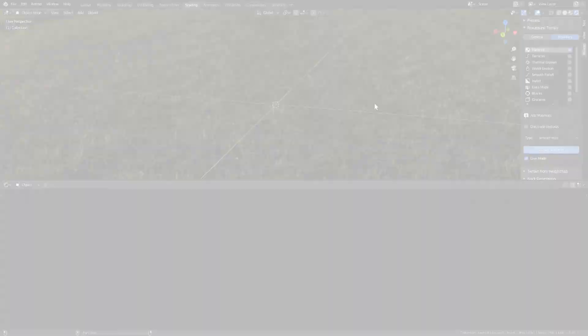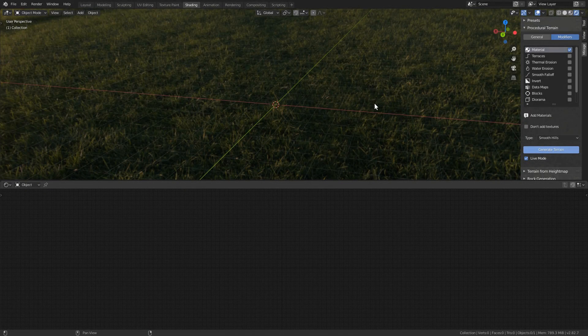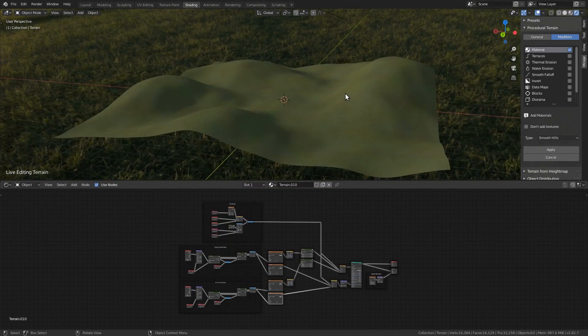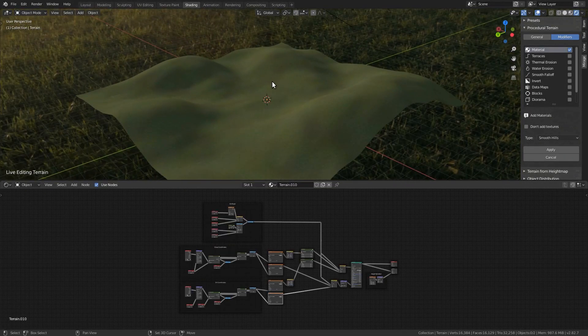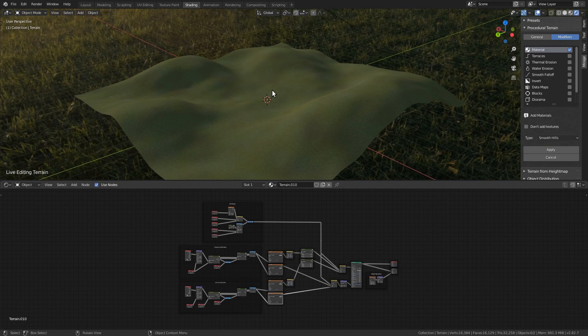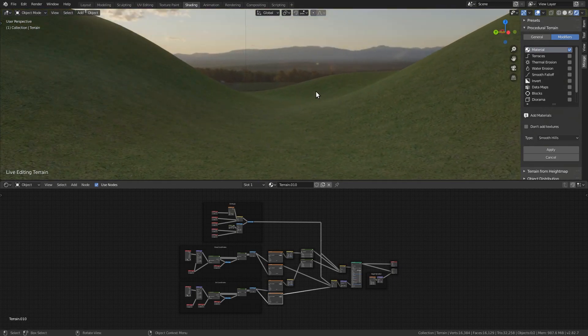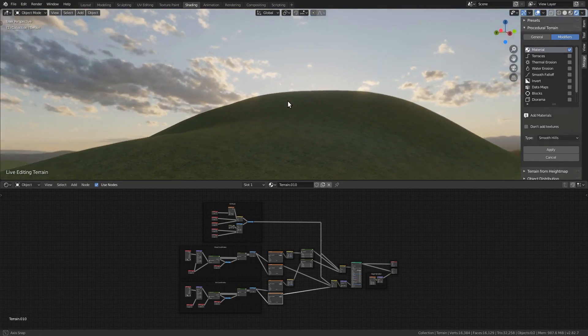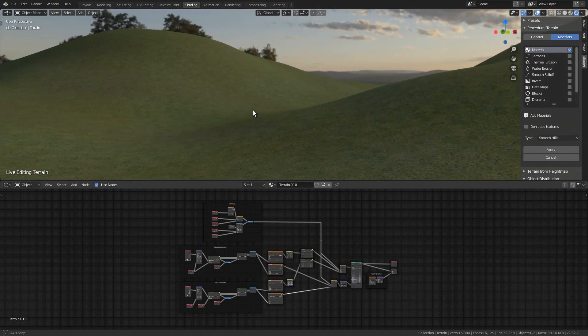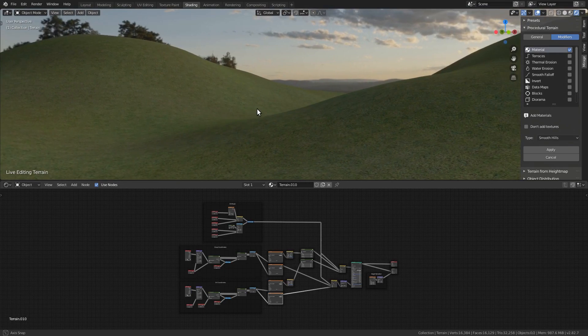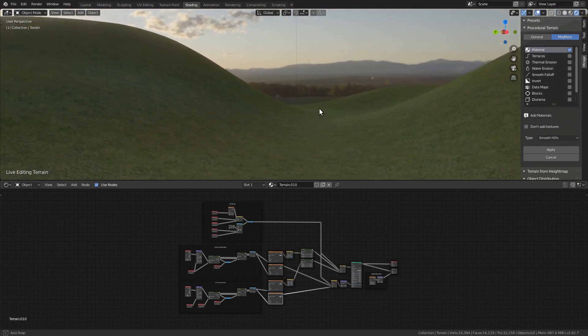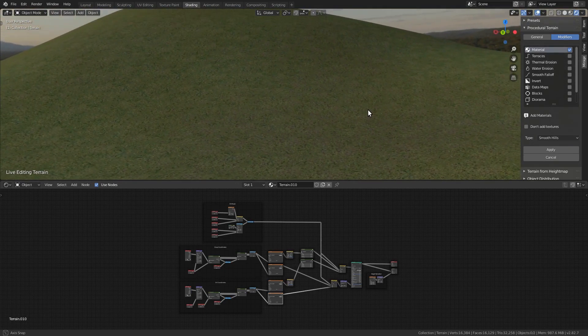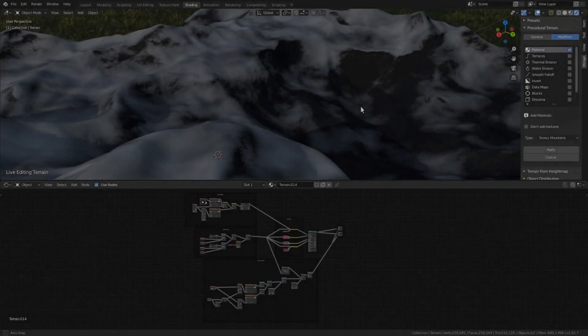This version also comes with new materials, now using image textures. These materials are more realistic and won't melt your computer like the old procedural one.